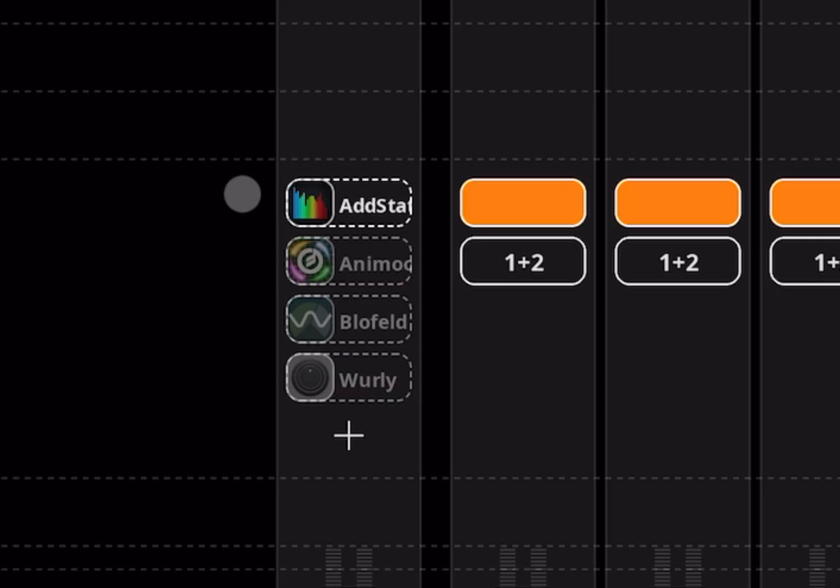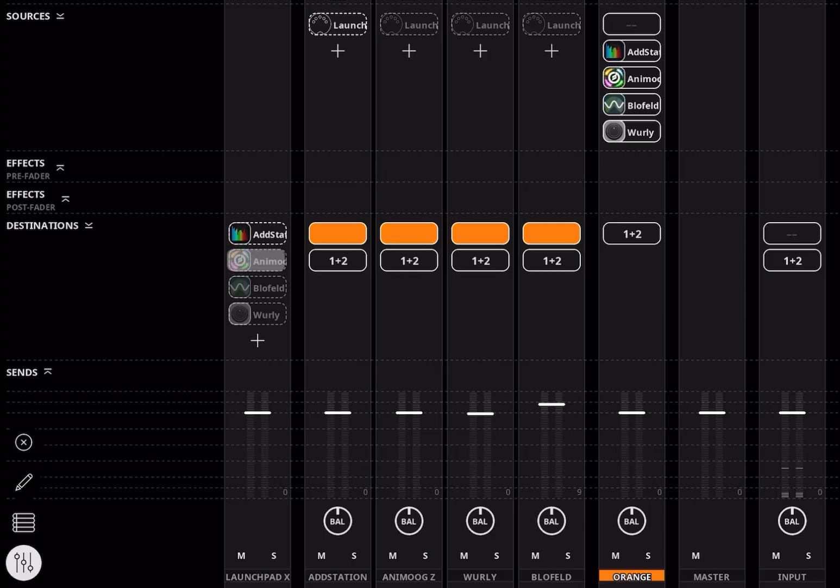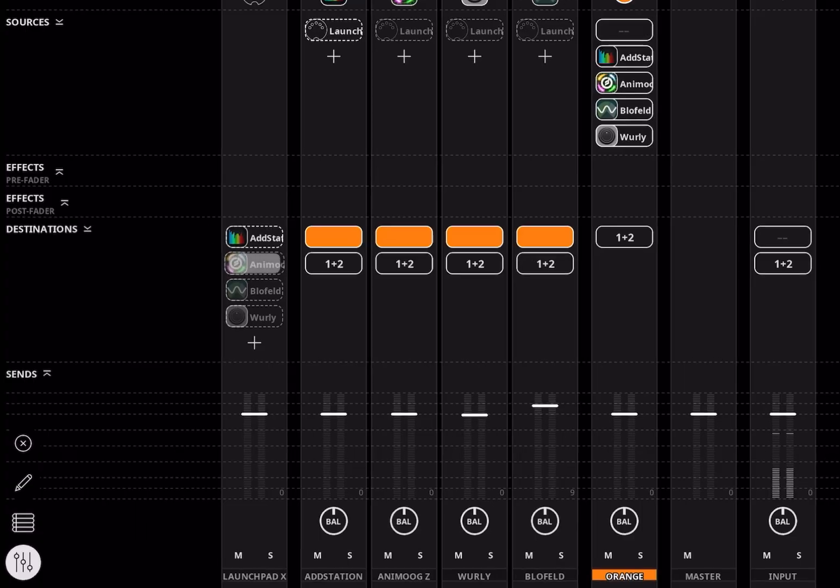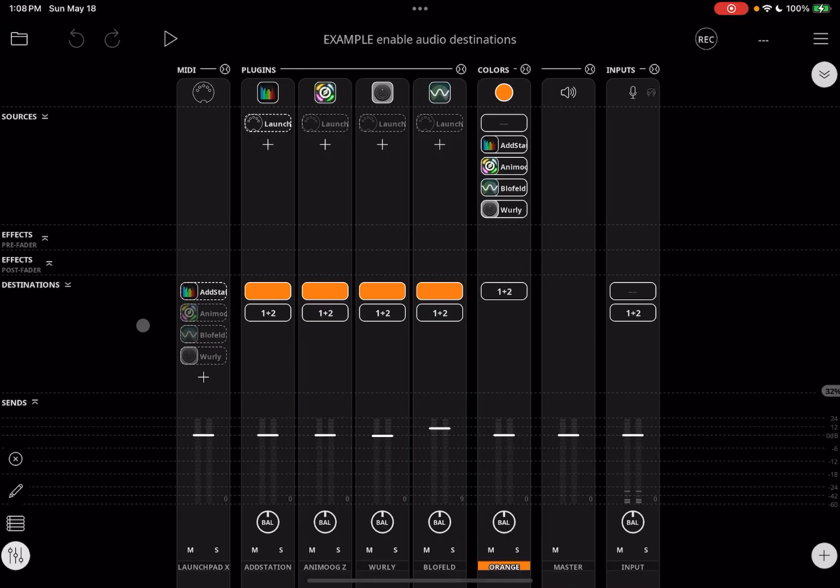Notice that AddStation's icon is a little bit brighter than the others. If we tap on it, we will see that it is enabled, and if we look at the dim icons, we see that they are disabled. When a destination is disabled, the MIDI source sends no MIDI to that destination.